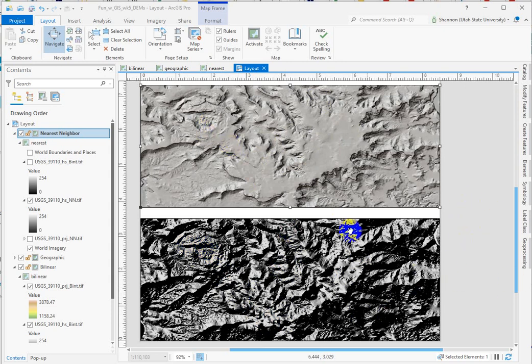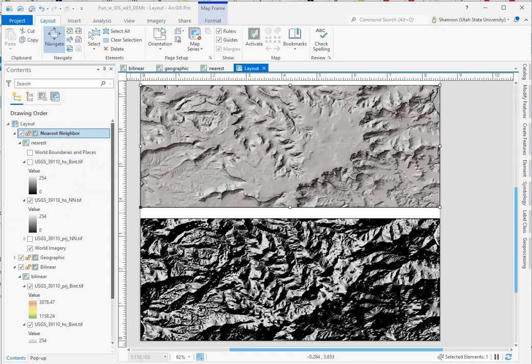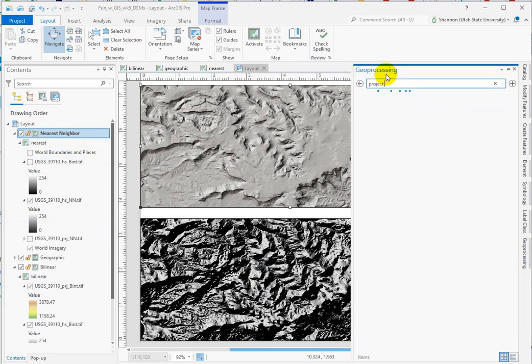So in order to not have this happen to you, you have to project the DEM. When you run the project raster tool in ArcPro, the default setting is for nearest neighbor for the resampling. If I can get a little cooperation here, project raster.